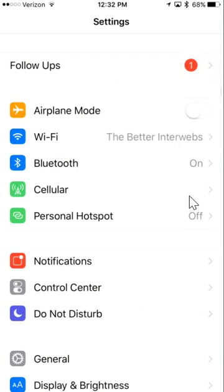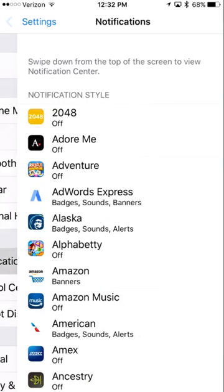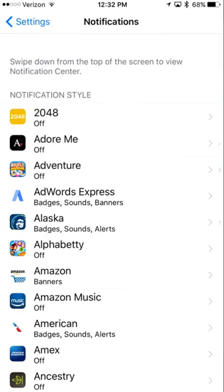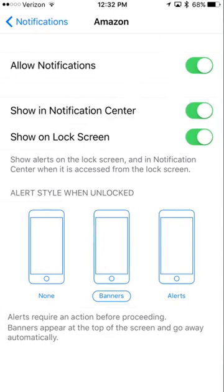From here you'll see notifications. Open notifications and then scroll down and find the app that you're looking for. I'm just going to go onto Amazon here.